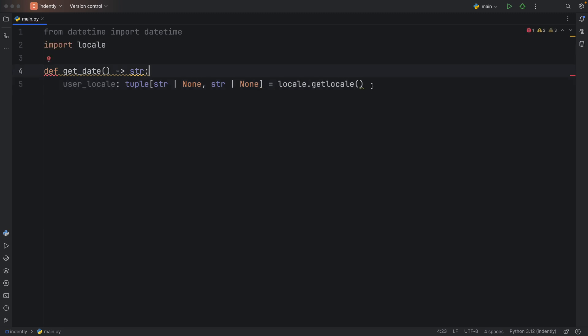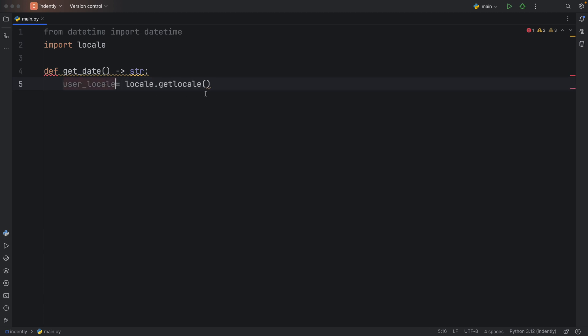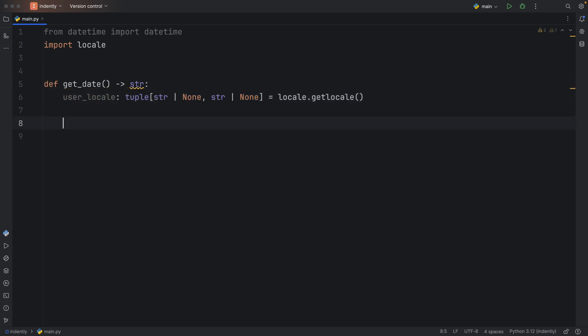For those of you who don't know how type annotations work, you can safely skip this part. It's not required to make the program function, but if you enjoy the benefits of type annotations, this is how you would annotate it.